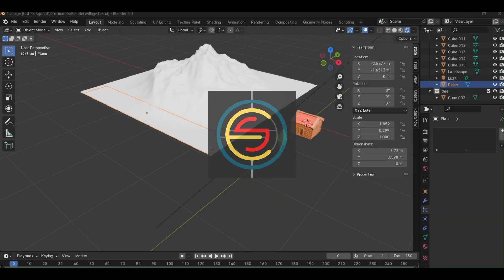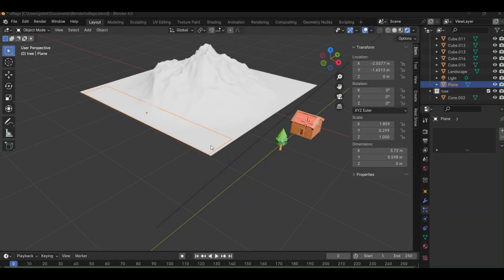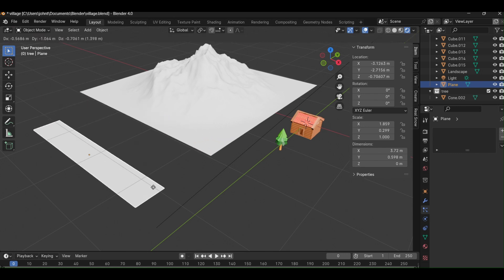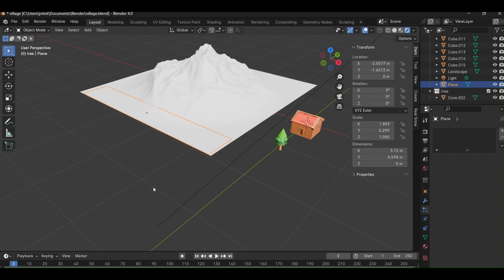In this video, we'll explore how to fill an area with objects like using trees to create a dense forest for a scene. First of all, add a plane.